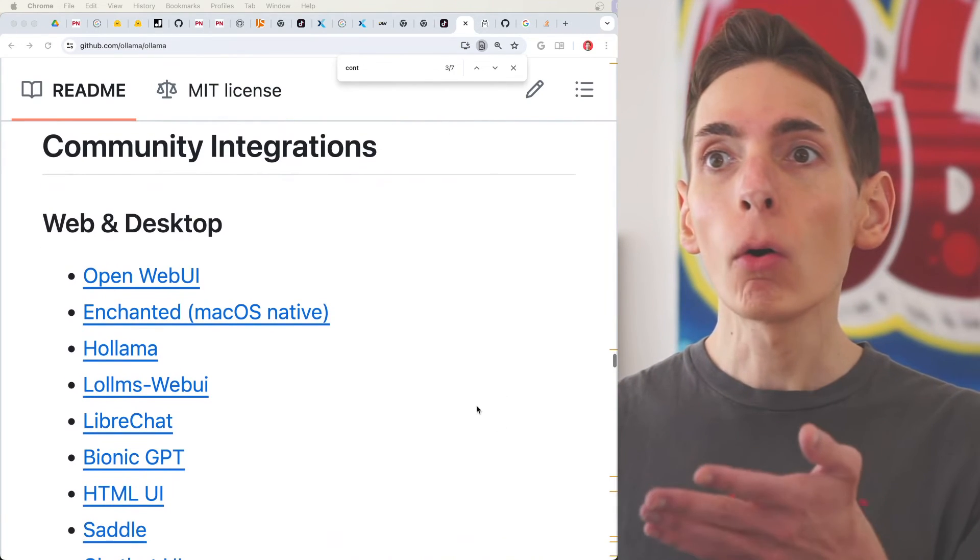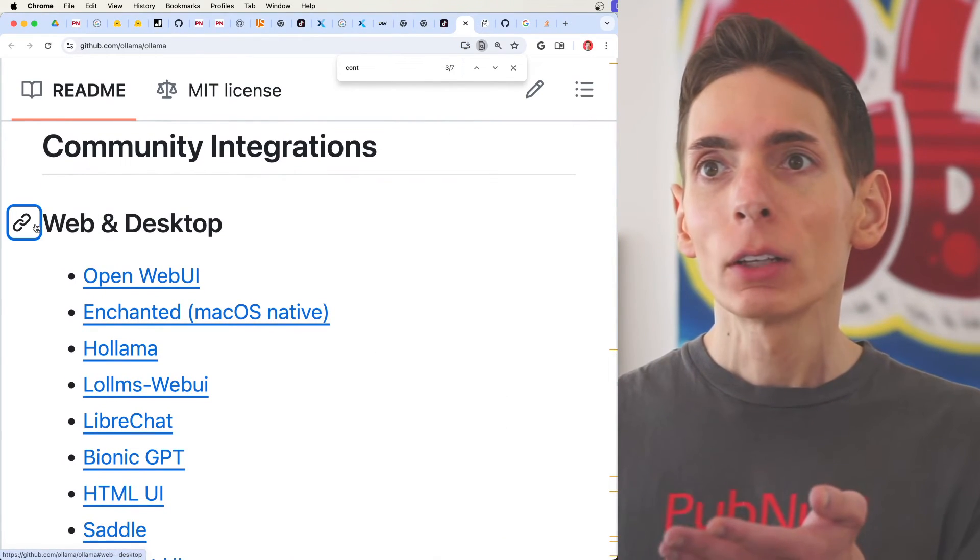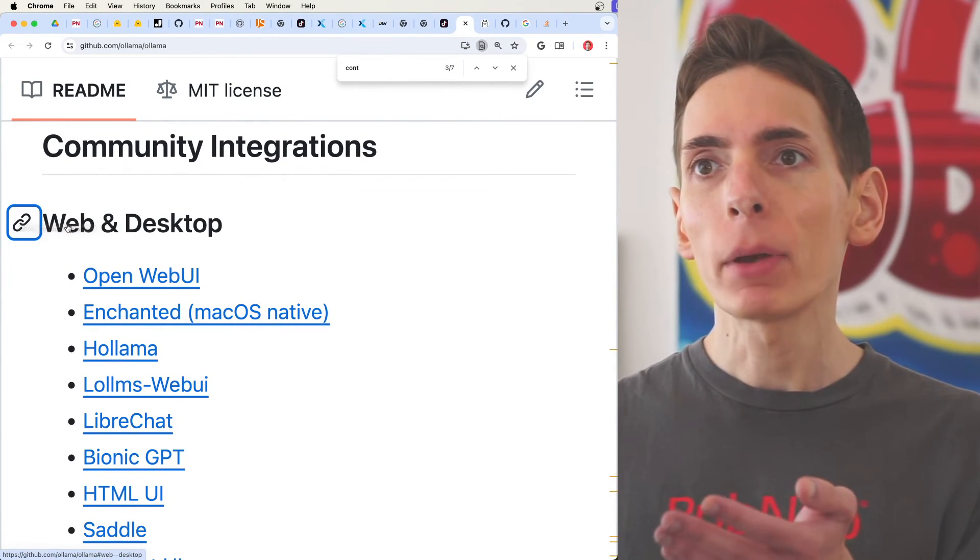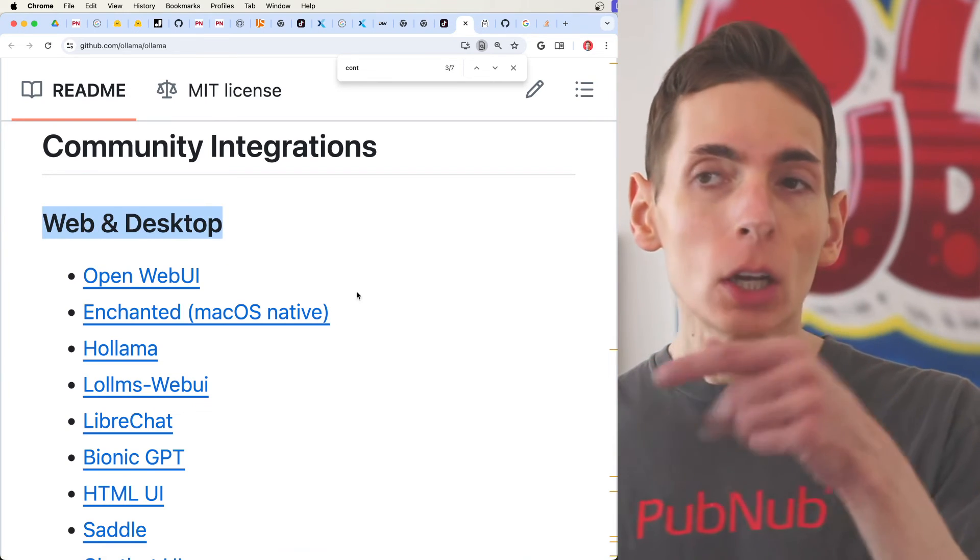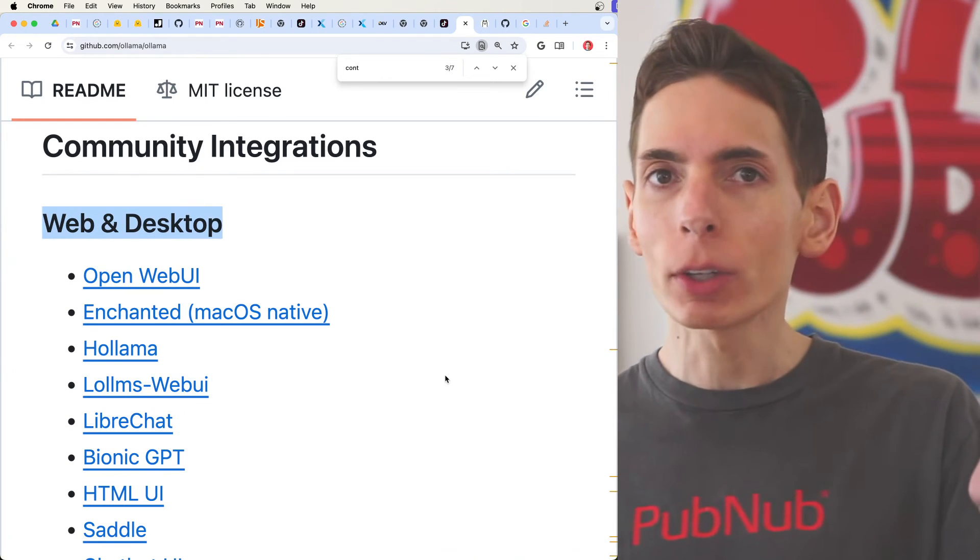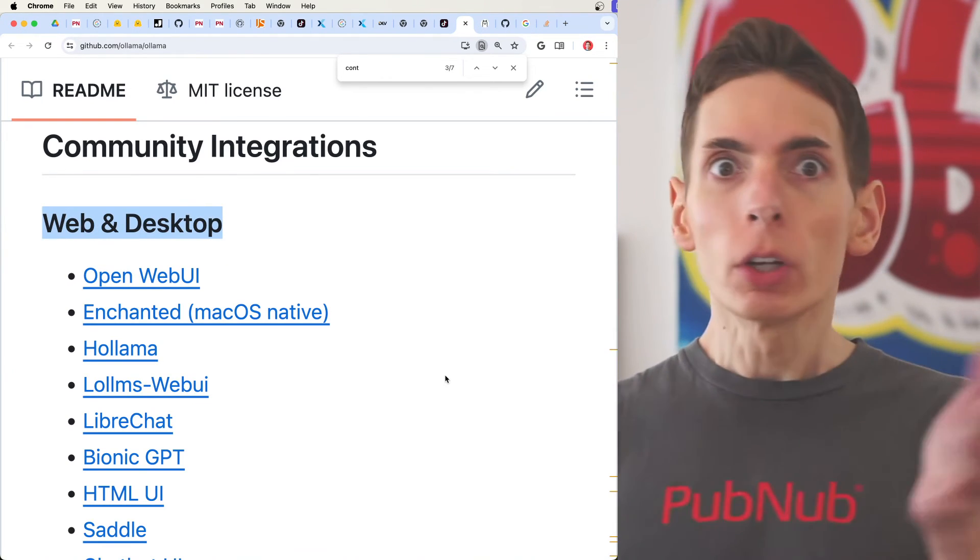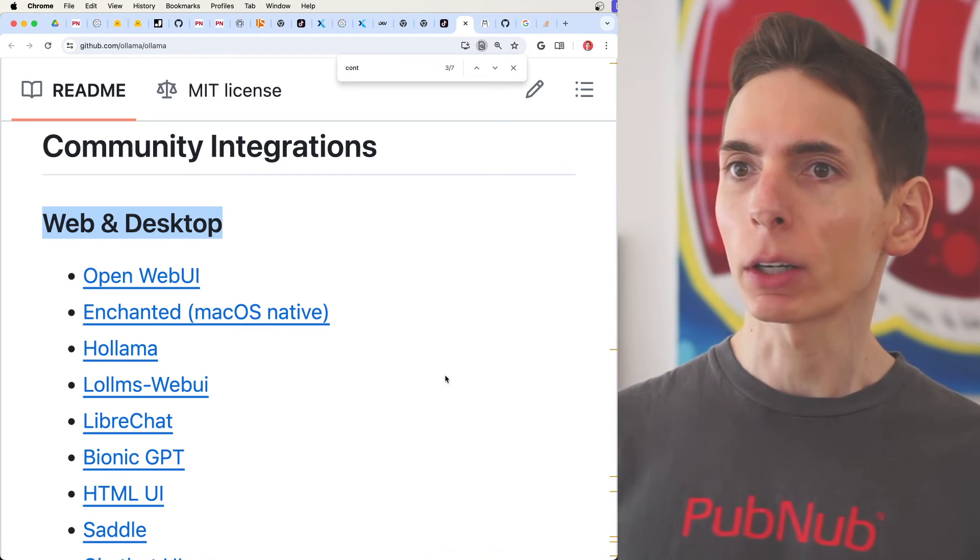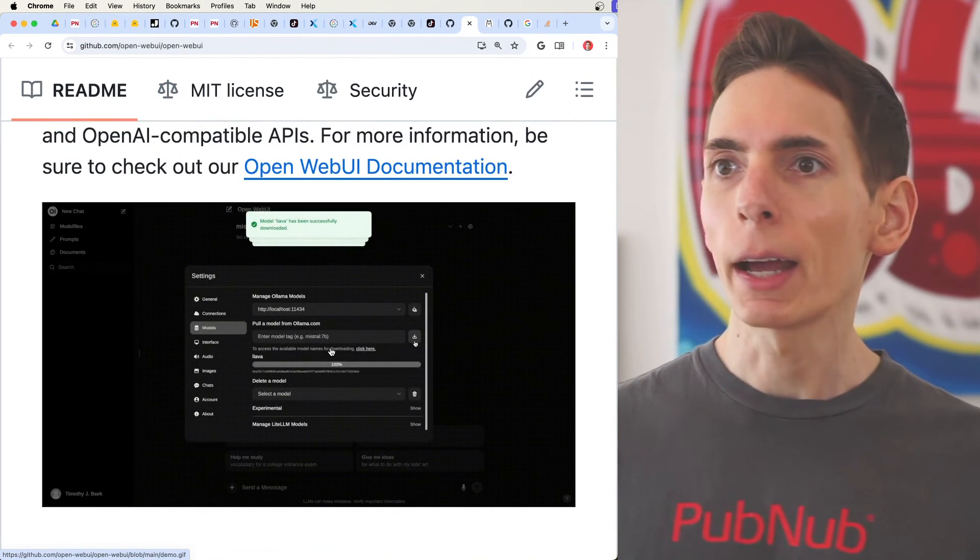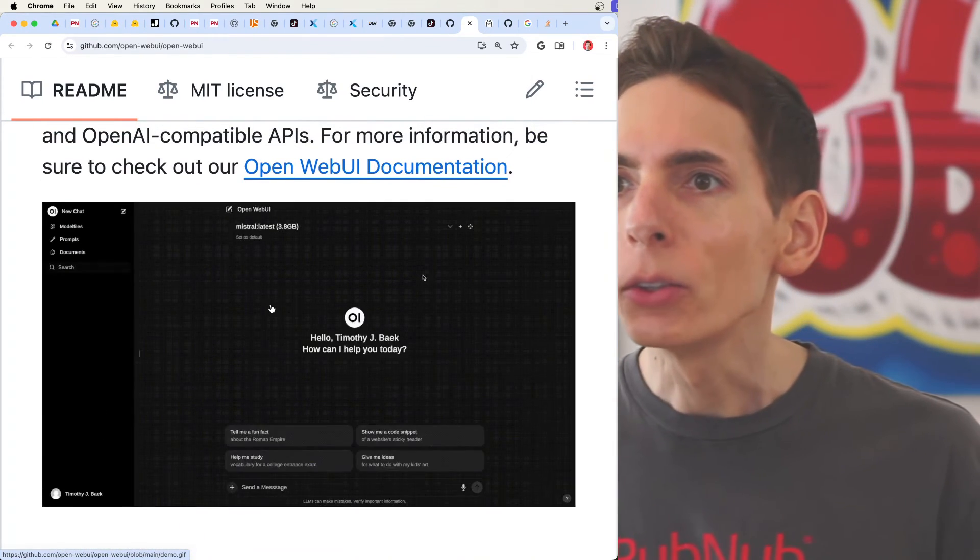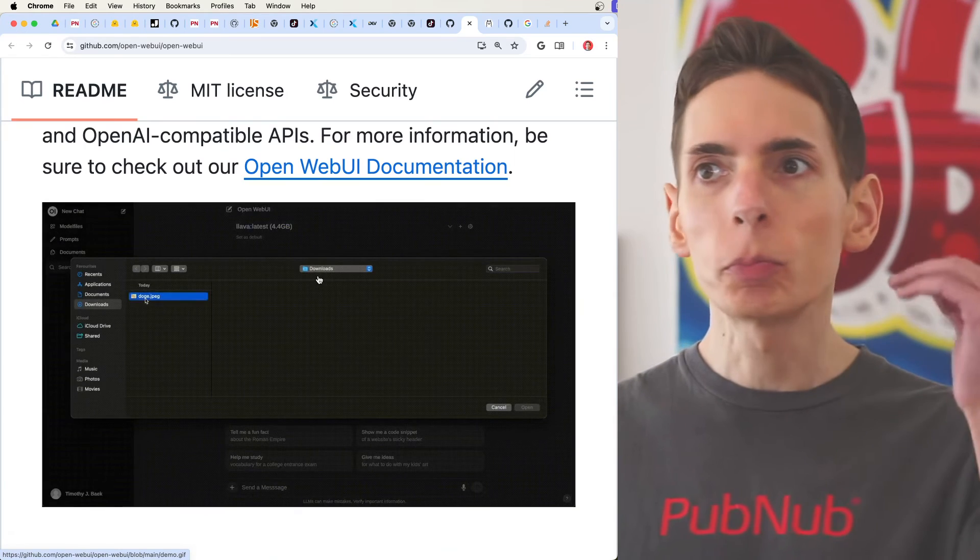And if you check this out, there's a whole list of options to boot up a web and desktop application, which then you can point to a remote endpoint to another system on your network. For example, here's one of the UIs in action. You simply can configure it.